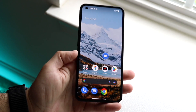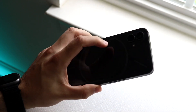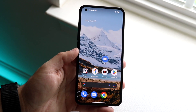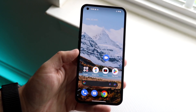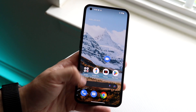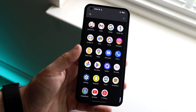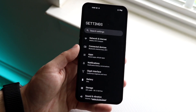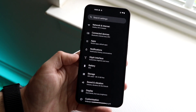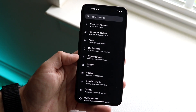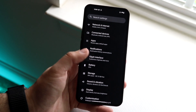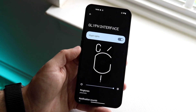You might be trying to figure out how to enable your backlights on your Nothing Phone 1. Doing this is very easy — you can enable them if you want to be notified of notifications or different things like that. To do this, hop inside your Settings application. When you do this you'll come into this panel, and what you want to find here is this Glyph Interface option. Click on it and you'll come into here.